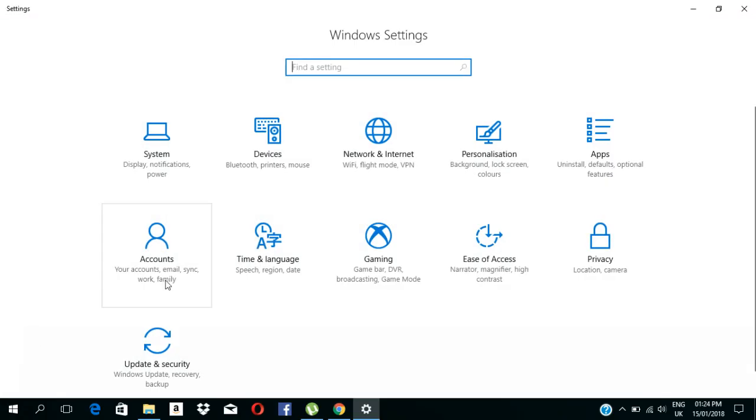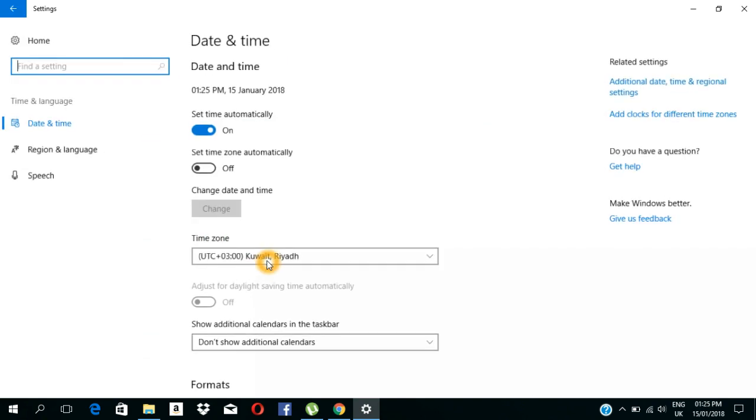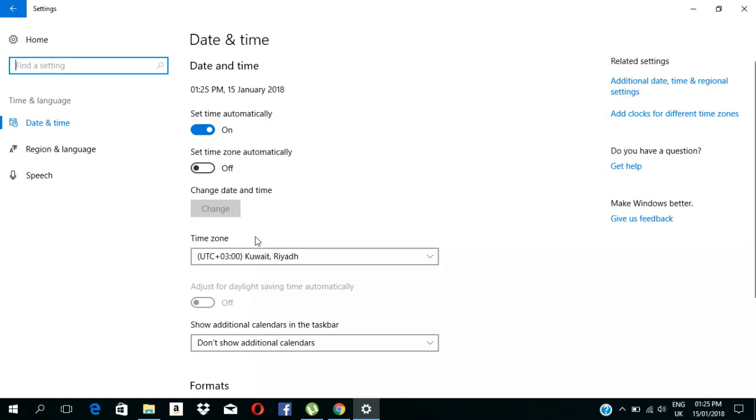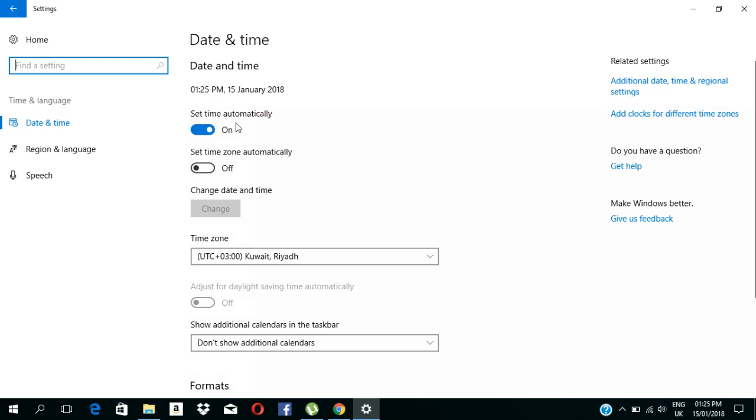Now we are going to select Time and Language. If you are going to select the computer, let's select the computer and select Set Time Automatically.